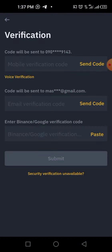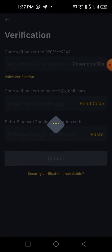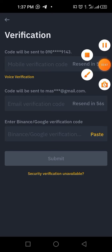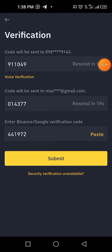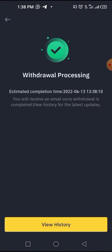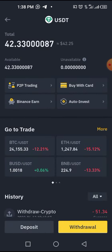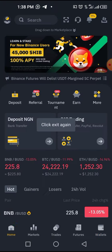Confirm and send. There will be a verification required before the withdrawal goes through. Input all your codes, click submit, and that's it. This is how to withdraw both Polygon MATIC and USDT on Binance — it's very simple. You just have to wait for it to process. If you want to buy USDT from Binance P2P, I've also made a video on that.